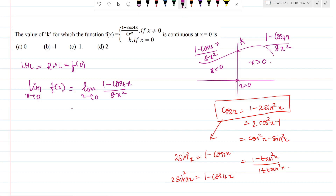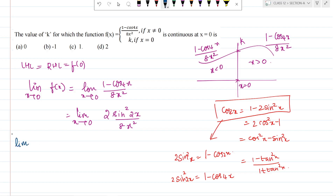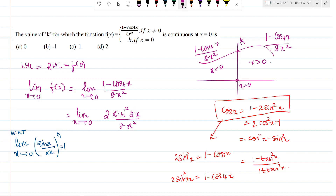So we replace the expression, substituting 1 minus cos4x with 2sin²2x divided by 8x squared. We know that the limit as x tends to 0 of sin(x)/x equals 1. This standard result applies here — the angle inside sin must match the denominator. Since we have sin2x, the corresponding denominator should be 2x.